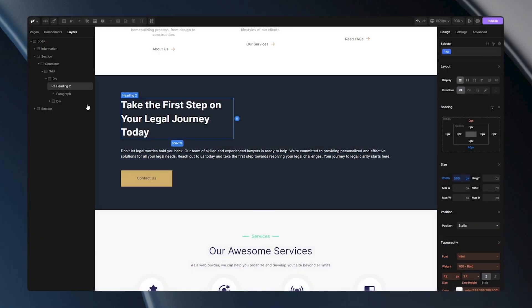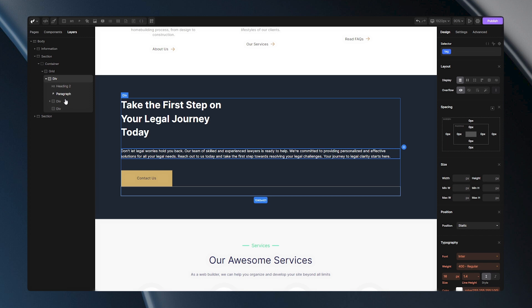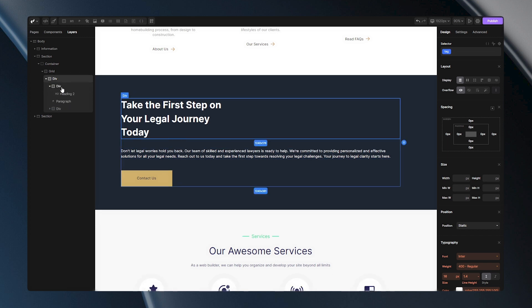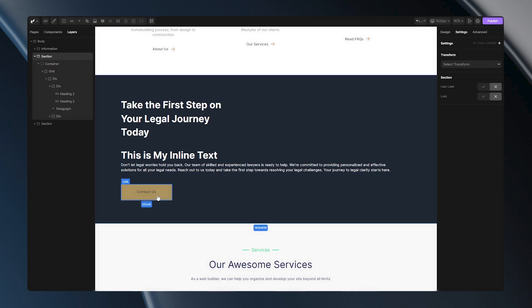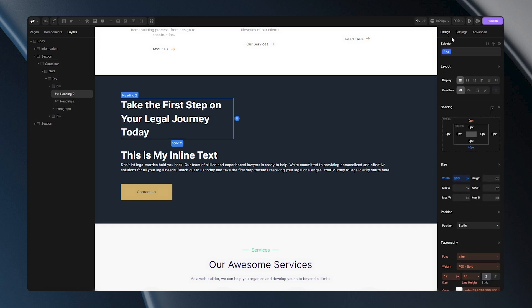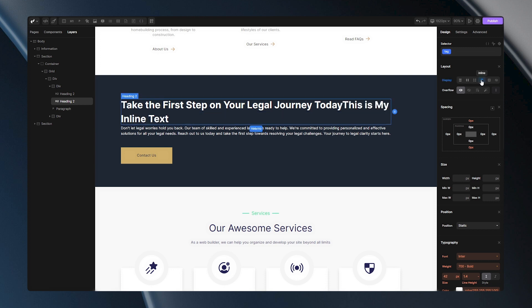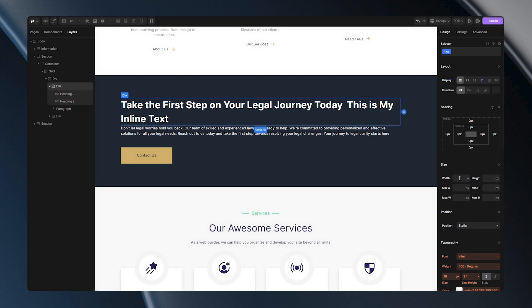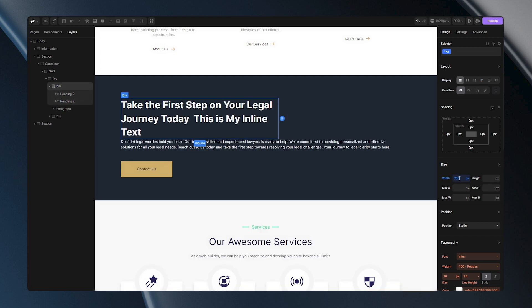To demonstrate how it works, I'll make some changes to my structure. I've wrapped this heading into a div and added another heading with different text. Now, let's see the power of display inline. When I set these two headings to be inline, you'll notice that they merge together. Even if the parent's width is smaller, they will adjust to each other.